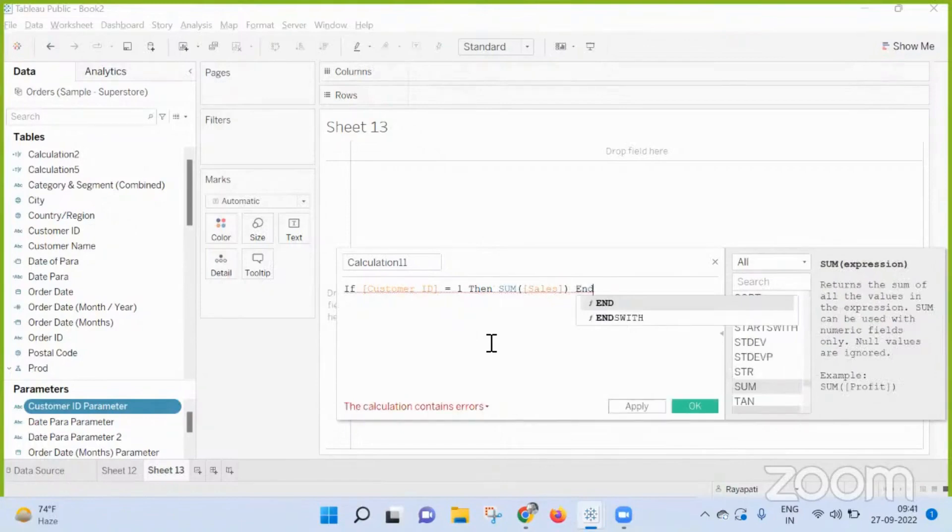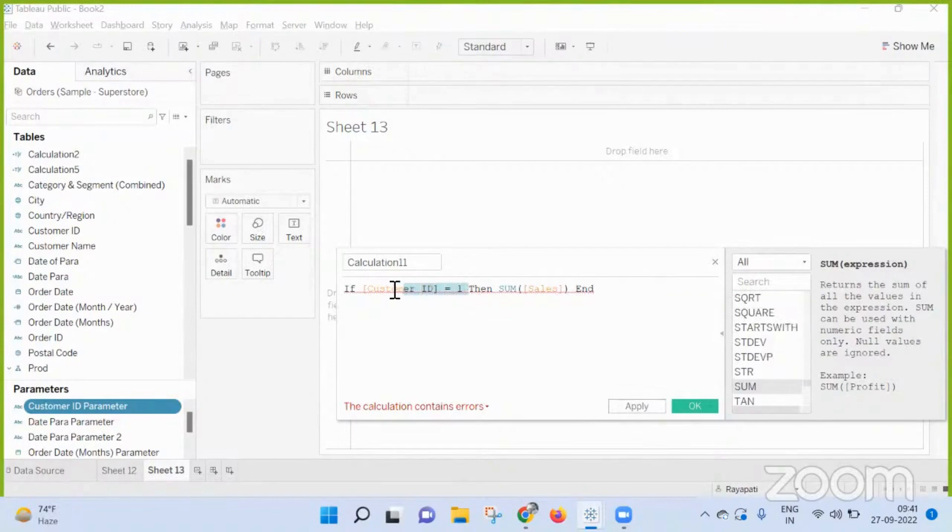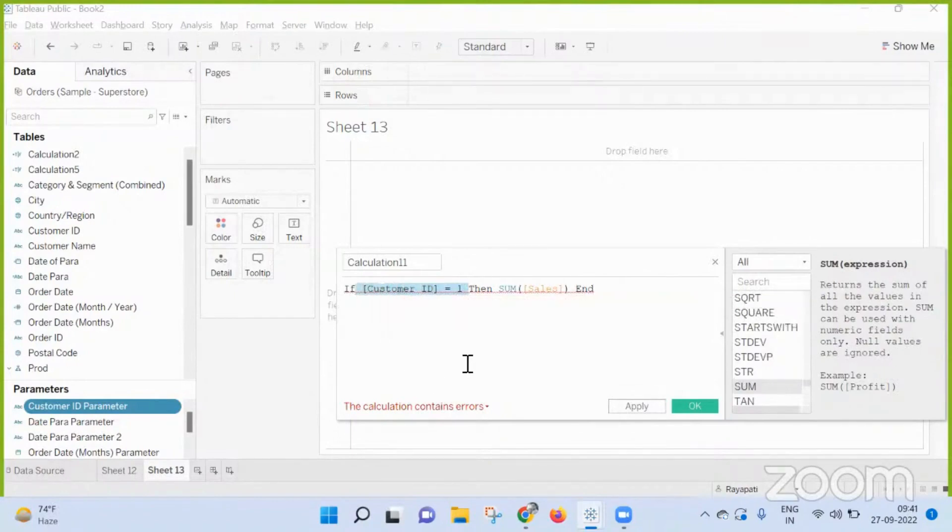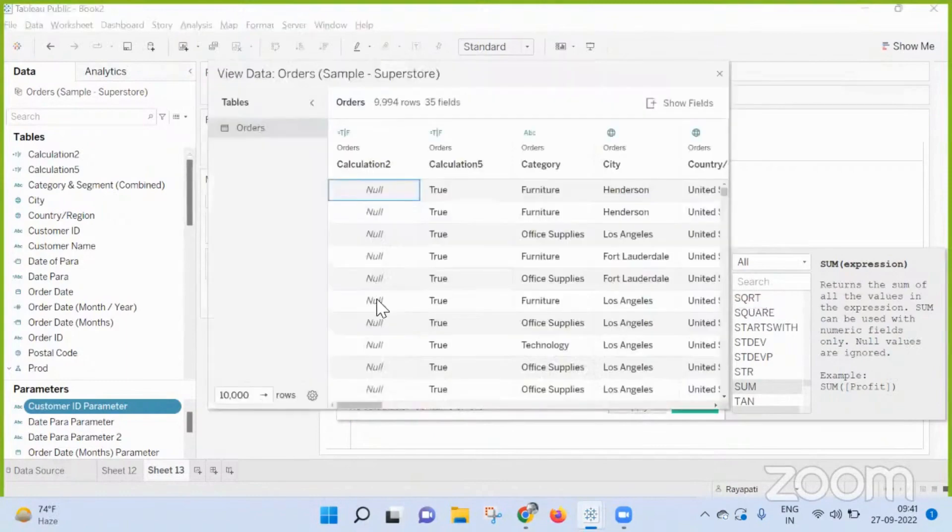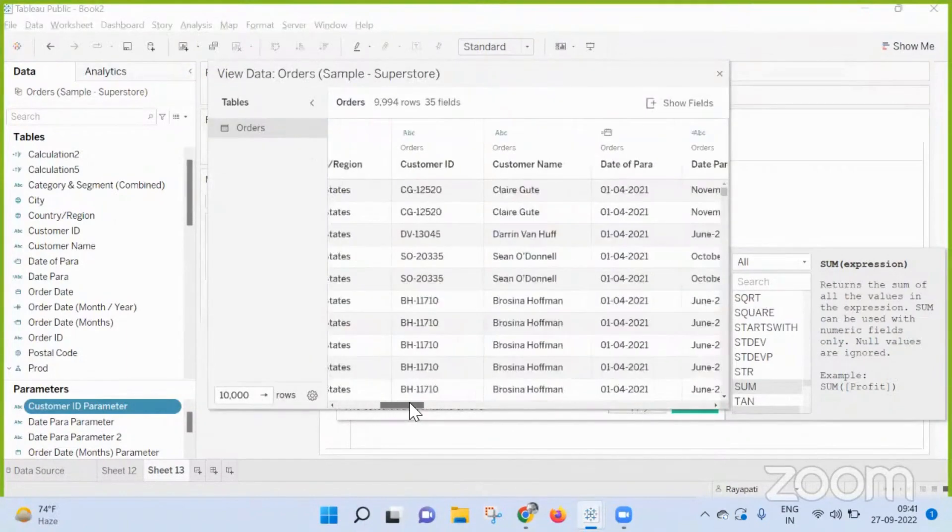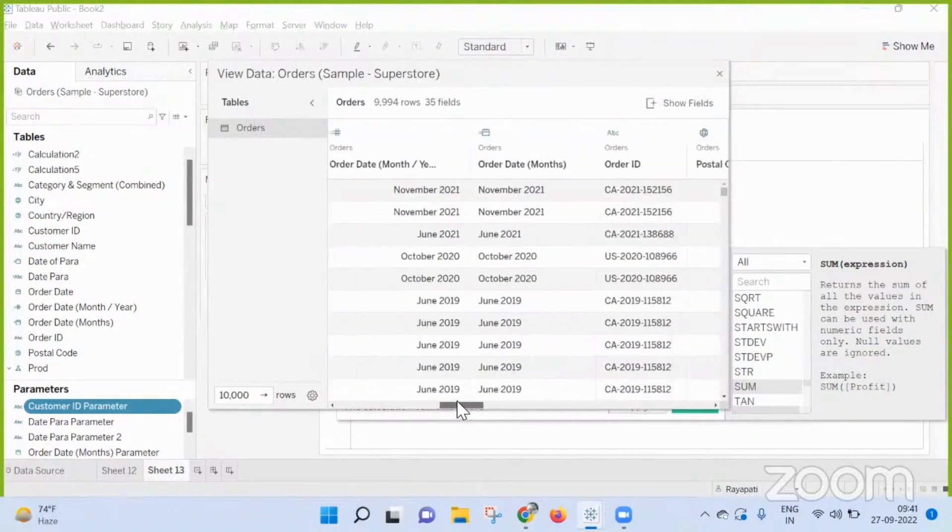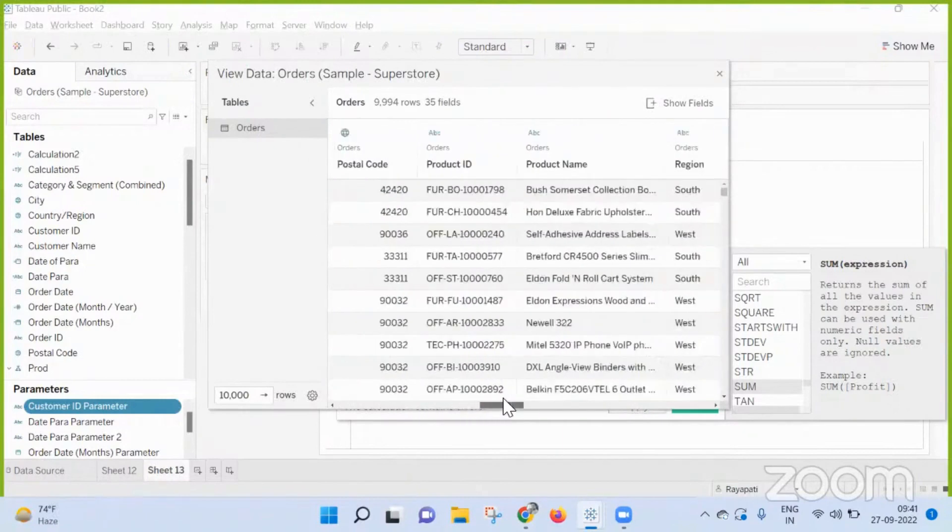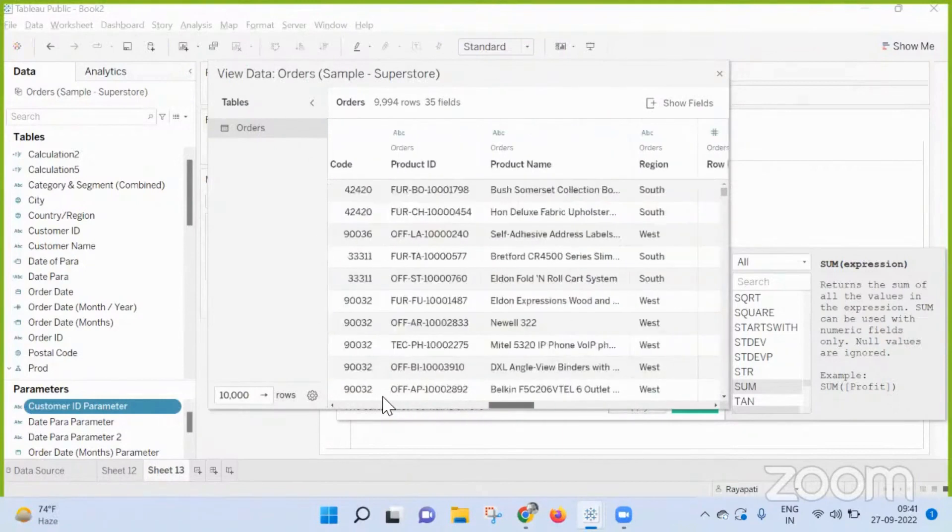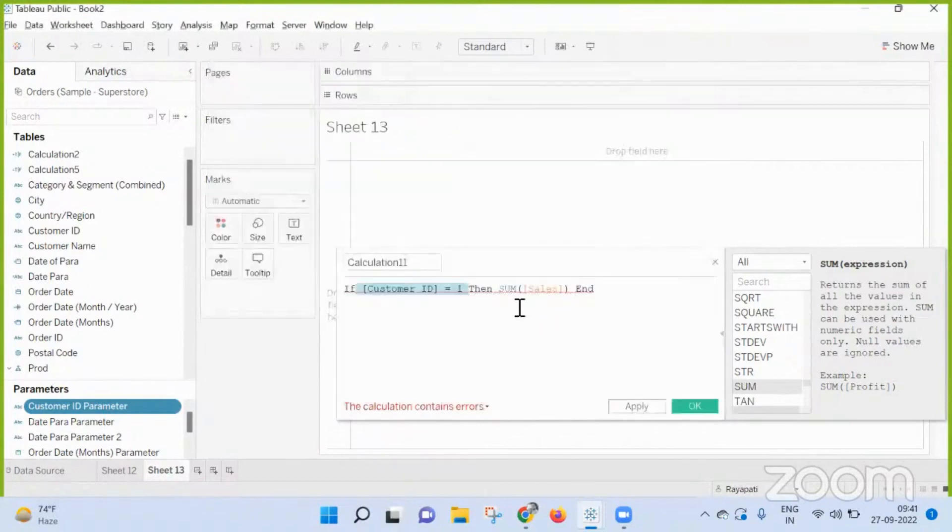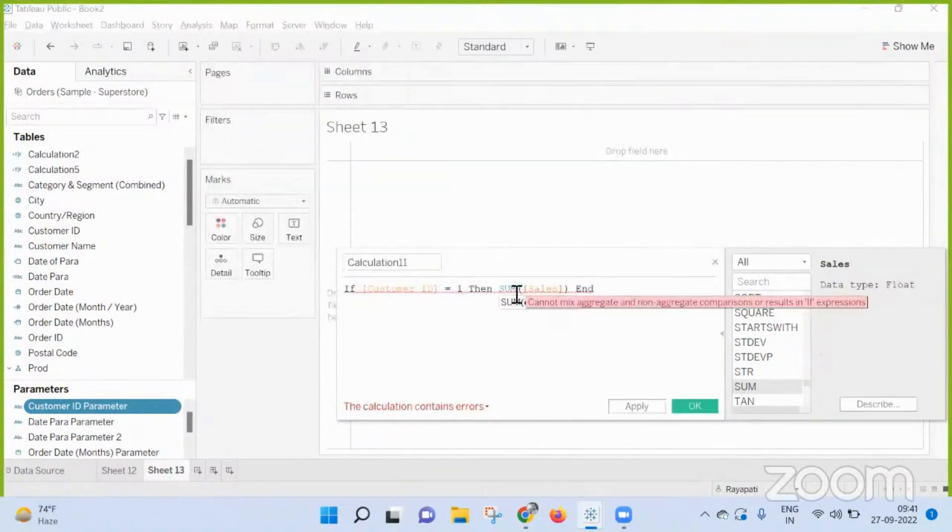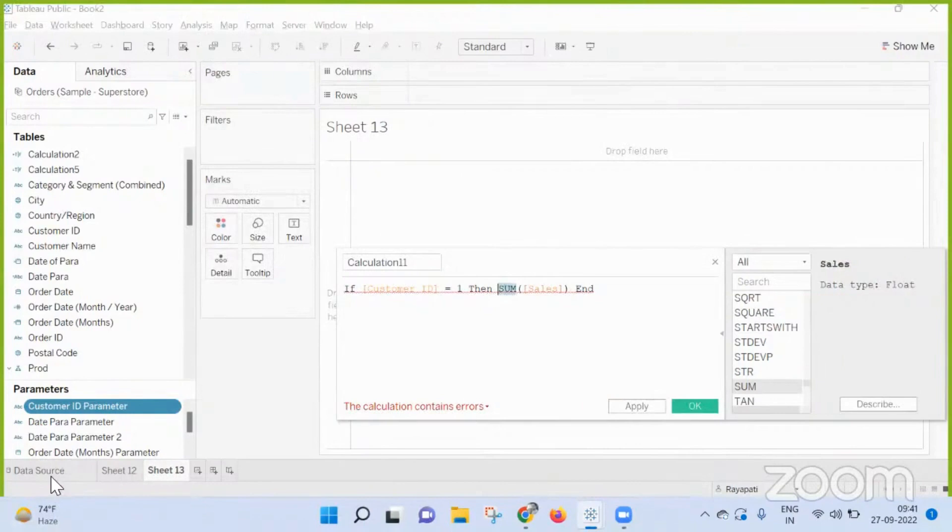No, this is not possible. We'll get an error. The reason being this is a row level condition. This should be validating for every customer ID that is presented here, whereas when you are saying sum of sales, you are aggregating them.